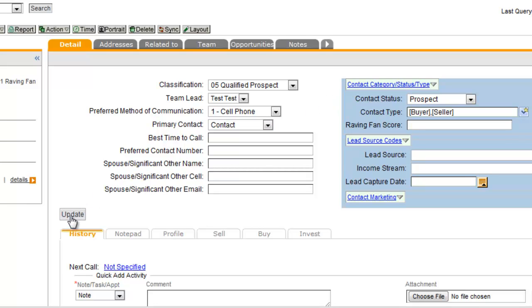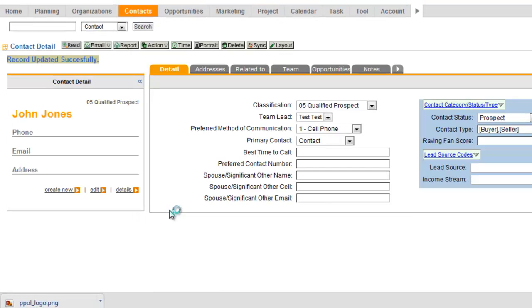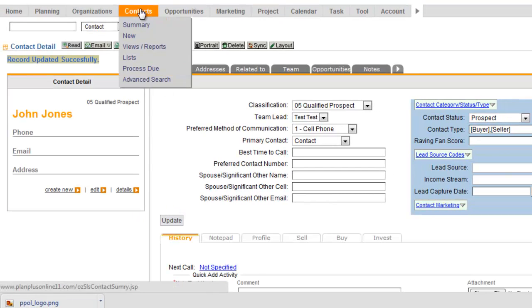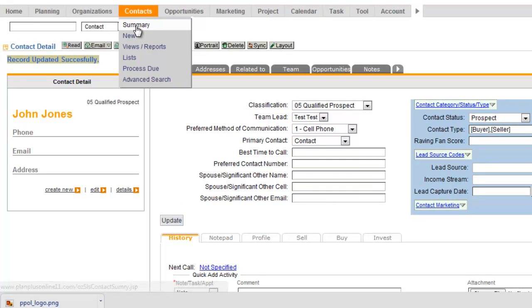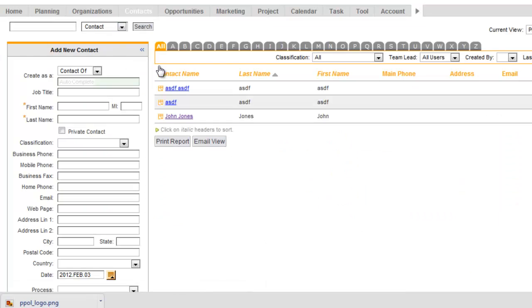So once somebody becomes a qualified prospect, you click on the contacts tab, and just notice that the contacts tab and the summary link take you to the exact same place.